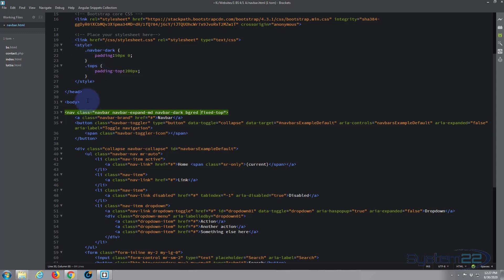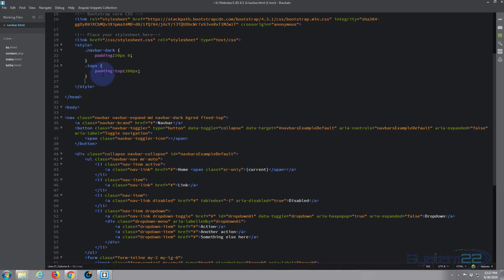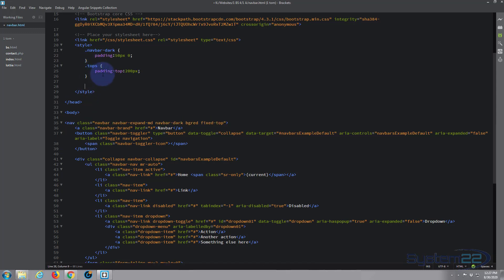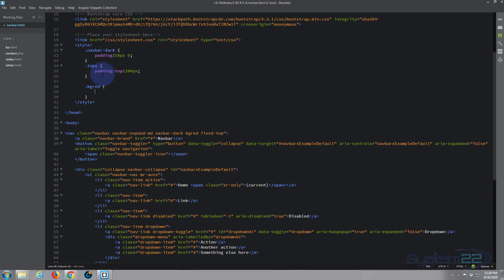Drop down. Okay, we gave that the class of bg-red. Class always has to have a period or a dot in front of it, then the name bg-red. Open and close some curly brackets. In between the brackets is where we're going to put our code.